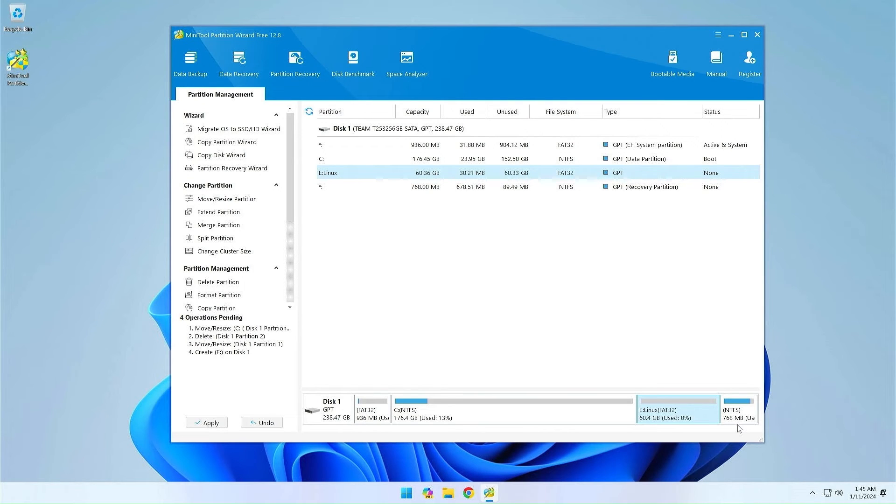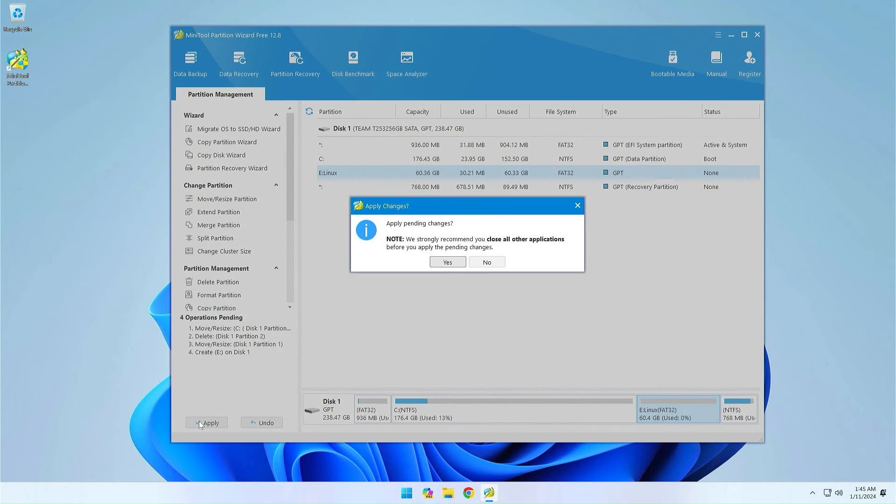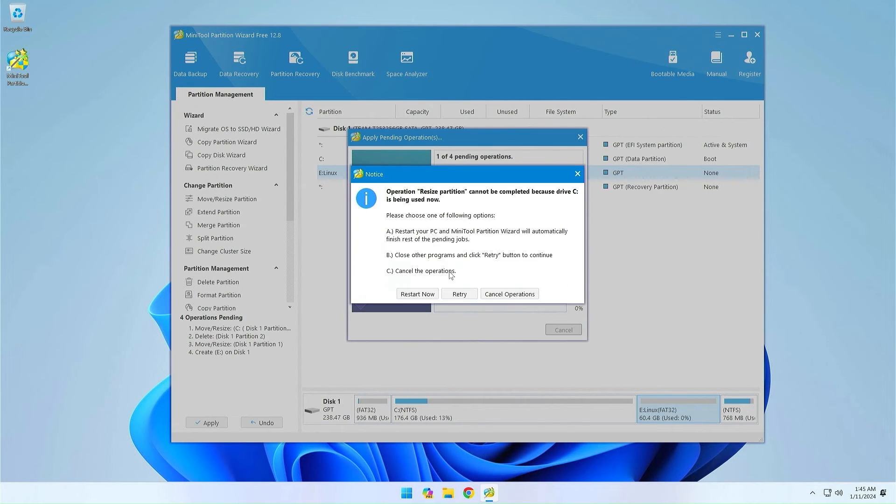Okay, everything is ready. Now we press apply, then we have to restart the computer and wait for the MiniTool Partition Wizard to do the rest.